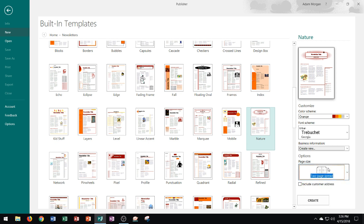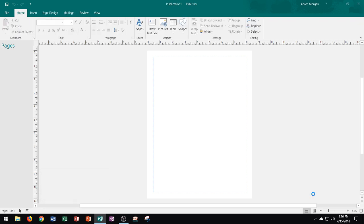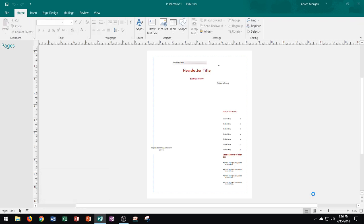I'm just going to click create and so you can see here newsletters can be created inside of Publisher and you can see what it looks like. Now notice this is a little bit different from a brochure or from a flyer because we have our first page right here.